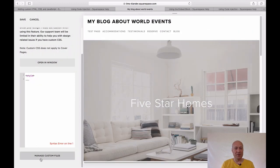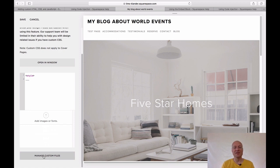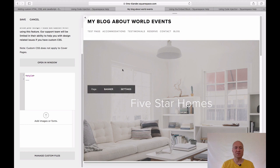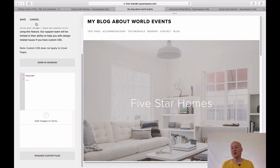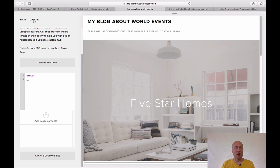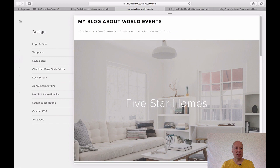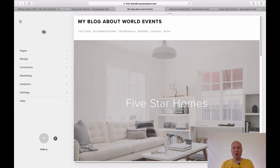You can also click the 'Manage Custom Files' button at the bottom, and then you can add images or fonts that you want to use with your site, especially when you're customizing your site with CSS. So that's basically how the custom CSS editor works. Let me click Cancel and go back to the Design option.